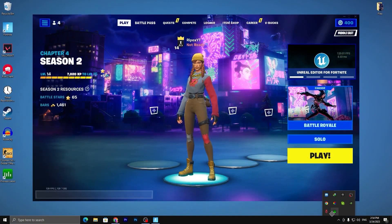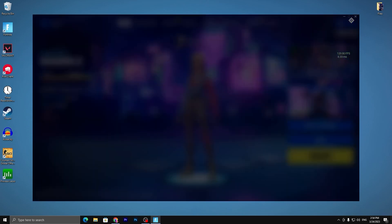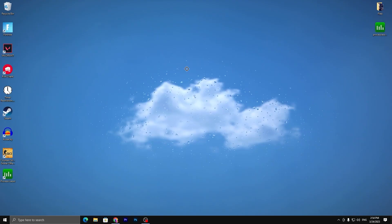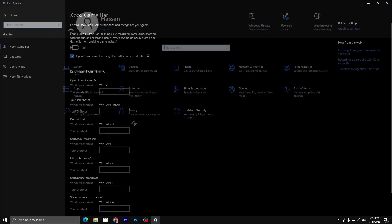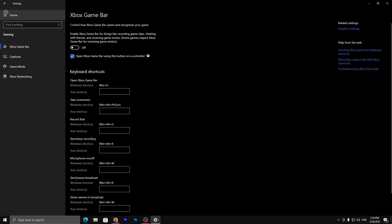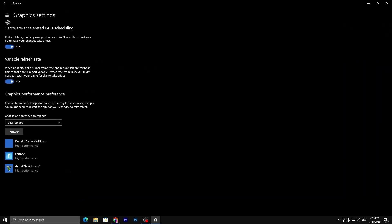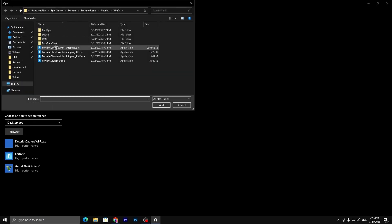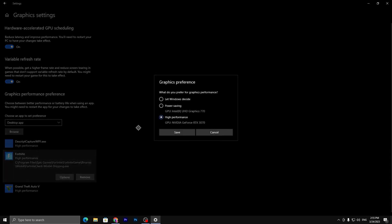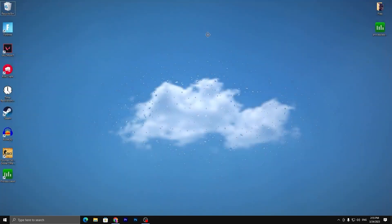Once done with those settings, minimize or close Process Lasso — it will keep running in the background whenever you turn on your PC. Now close Fortnite. Next, go into Windows Settings: make sure Game Mode is turned on and Xbox Game Bar is turned off. Go to System, and make sure to always use the recommended resolution. Go to Graphics Settings — if you're getting low GPU usage, enable Hardware Accelerated GPU Scheduling and turn on Variable Refresh Rate. Click Browse and add your game to the list.